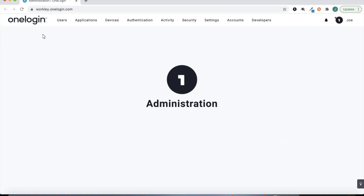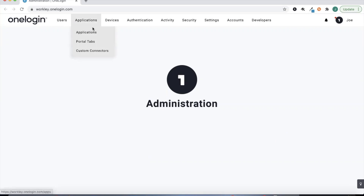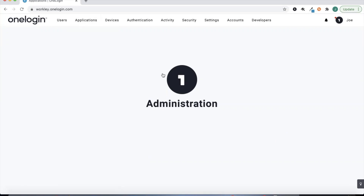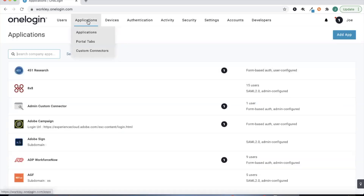First I'll start at my OneLogin portal. I'll sign in as an administrator and go ahead and jump to the administrative portal. From there I can head to Applications and add an application.